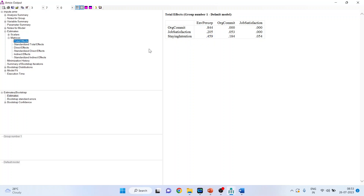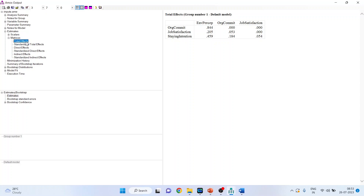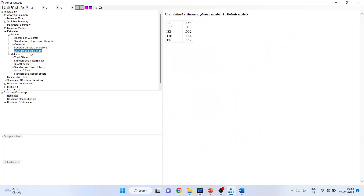Click on Scalars > User Defined Estimates. IE1 = 0.153, IE2 = 0.009, IE3 = 0.002, and the total indirect effect is 0.164. The total effect equals the total indirect effect plus the direct effect C. So 0.295 + 0.164 = 0.459.